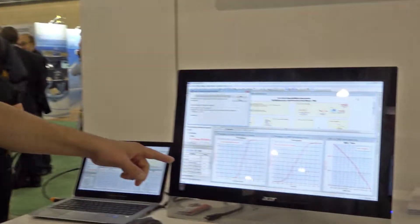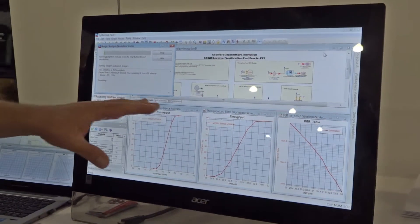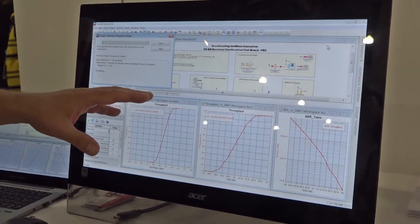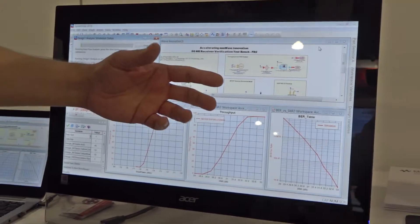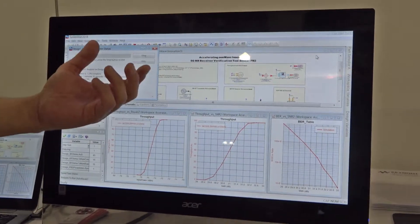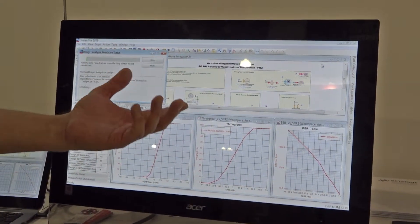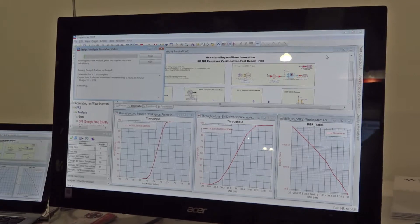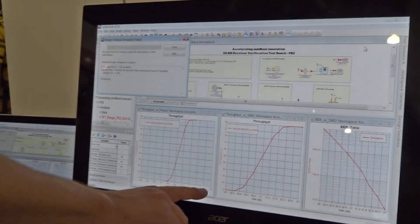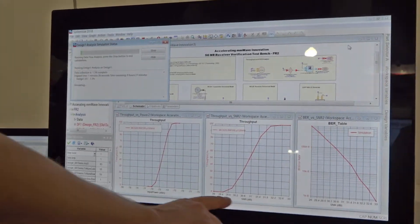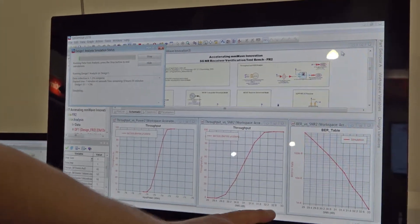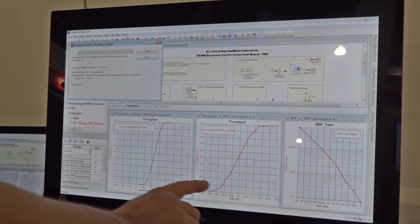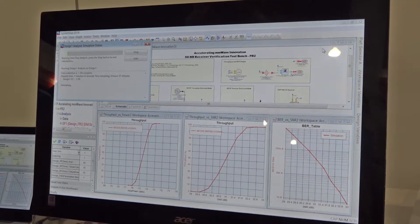What you're looking at right here is a simulation of a 5G system. So you just pull the source and the DUT from our library, set it up, and do stuff like sweep the input power, sweep the signal-to-noise ratio to see what the throughput is like.